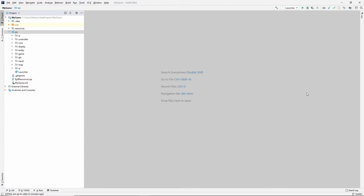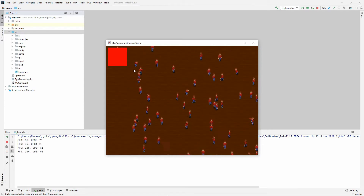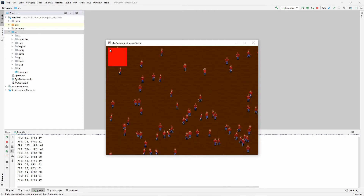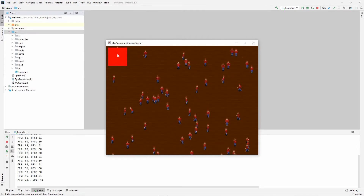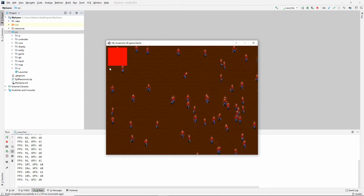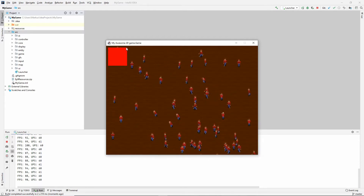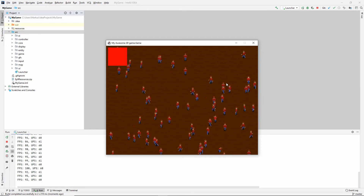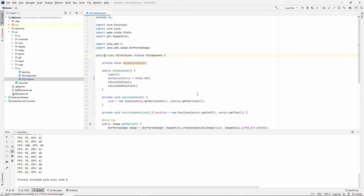Welcome back to another learning Java 2D game programming video. In our last video we started our simple UI system, borrowing concepts from CSS and web development such as margin and padding. Currently the entire contents of a UI component is made up of its padding since there are no children or content inside, and it has a background color.